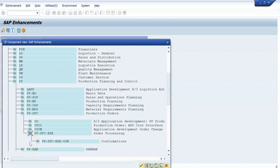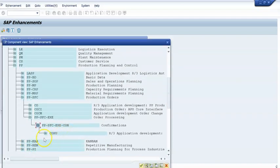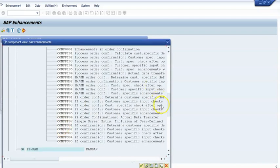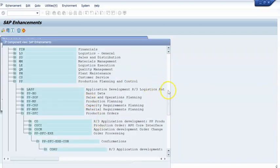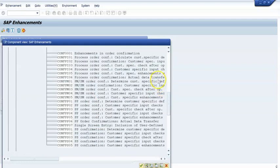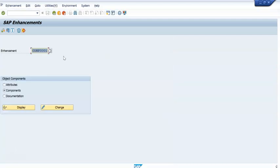Let me navigate to 'Order Processing.' Inside that you can see there is a 'Confirmation' section. Under confirmation, SAP has branched out a number of exits — you can see quite a few exits are listed here. Some of them are for PP, PM, PS, and related modules.